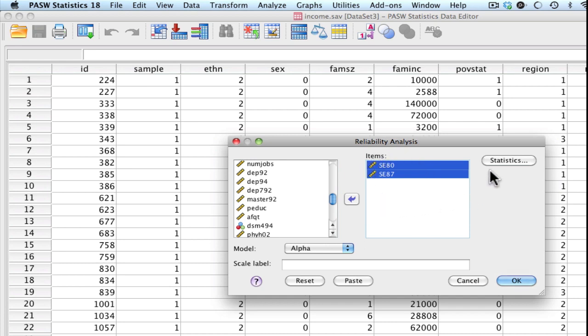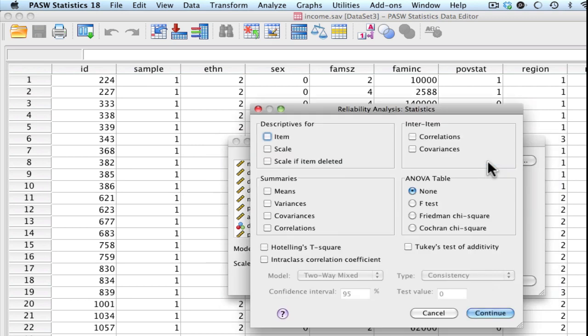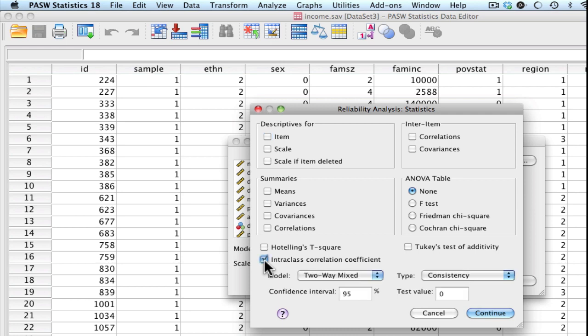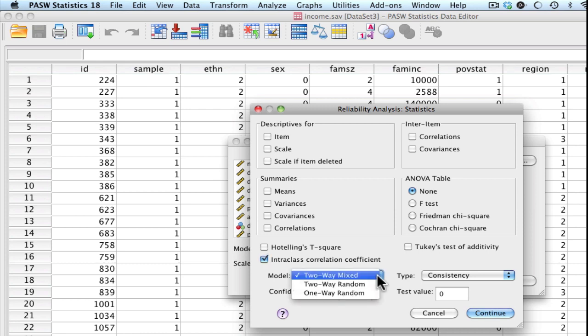Then we're going to go ahead and click Statistics. What I'm interested in here is the intraclass correlation coefficient. You can go ahead and take a look at the model options. So we have three options here.